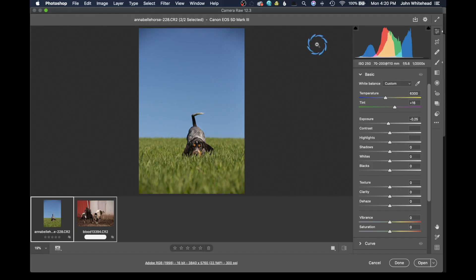So this is the new Adobe Camera Raw and it really isn't that much different. It looks different, but it's really not that much different. There are some new additions that I think are helpful, and there are some new additions that I don't really think are going to be helpful. But let's take a look at the program.